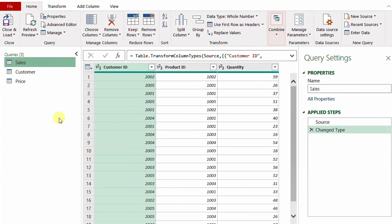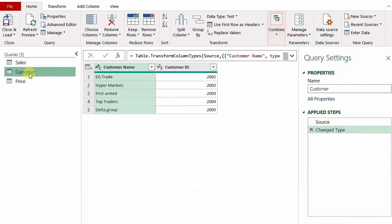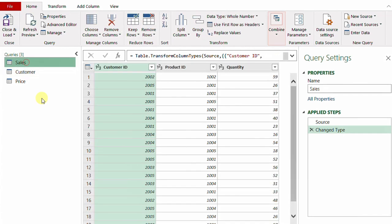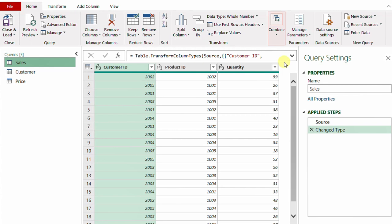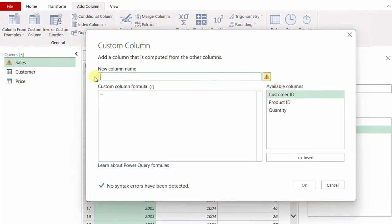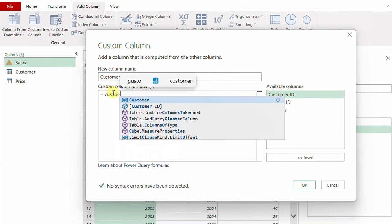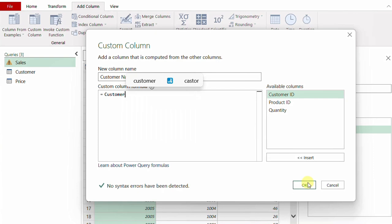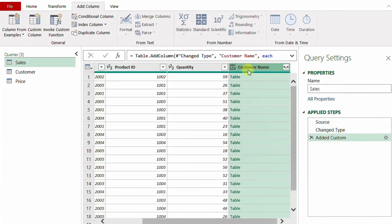The first step is to bring from the customers table the names of the customers inside the sales table. I would add a new fourth column with the correct customer names corresponding to each customer ID. To do so, I'll go to the Add Column ribbon and select Custom Column. I'll give it the name 'Customer Name' and then reference the entire customers table by writing 'Customer' in the formula area, then click OK.